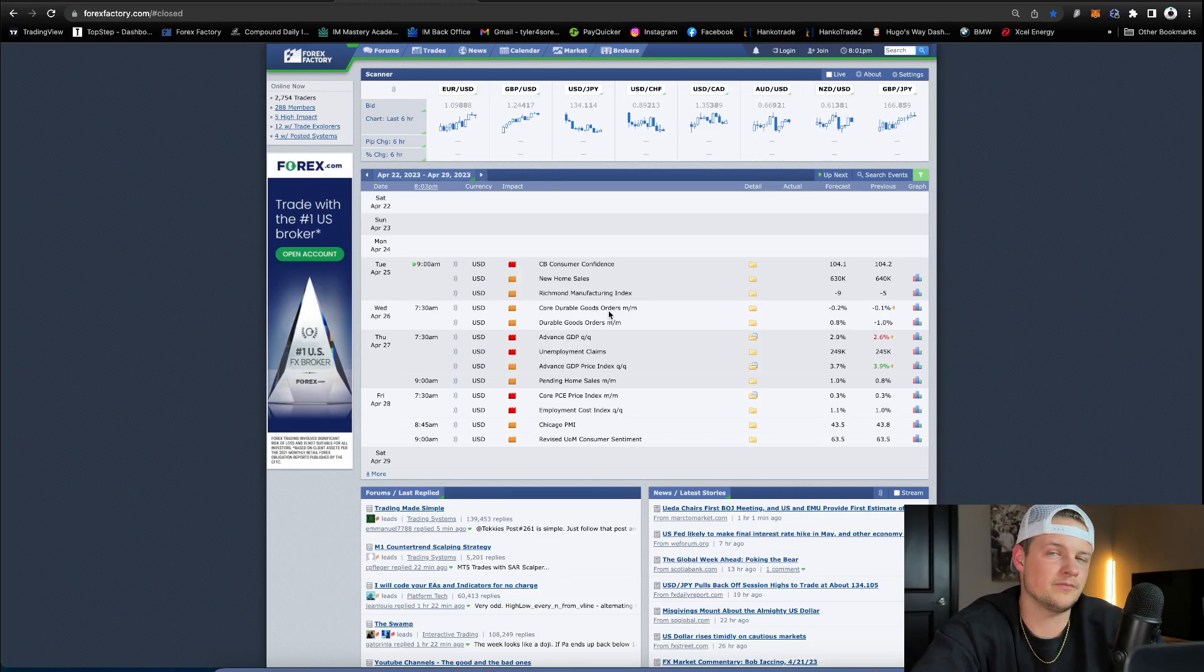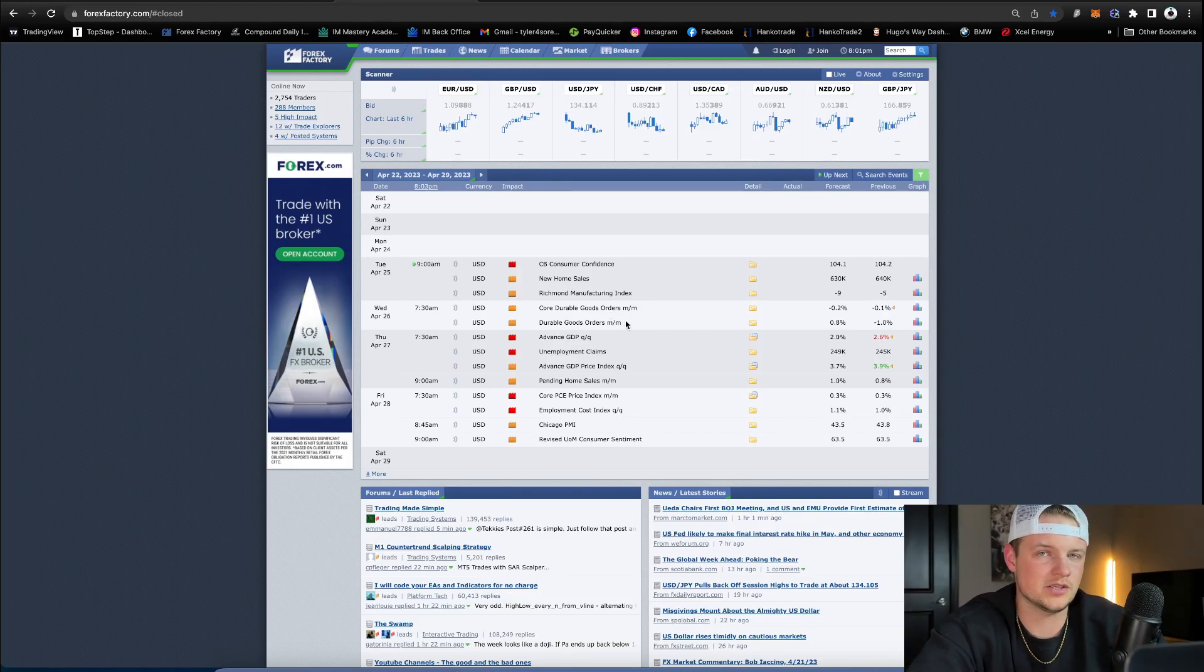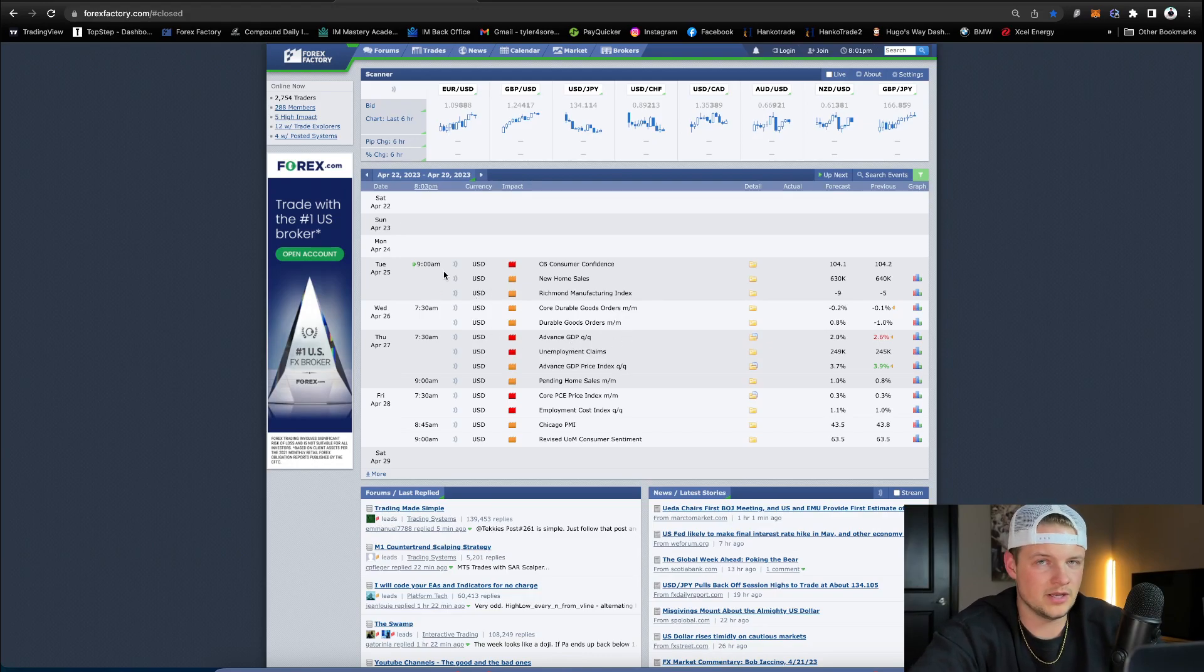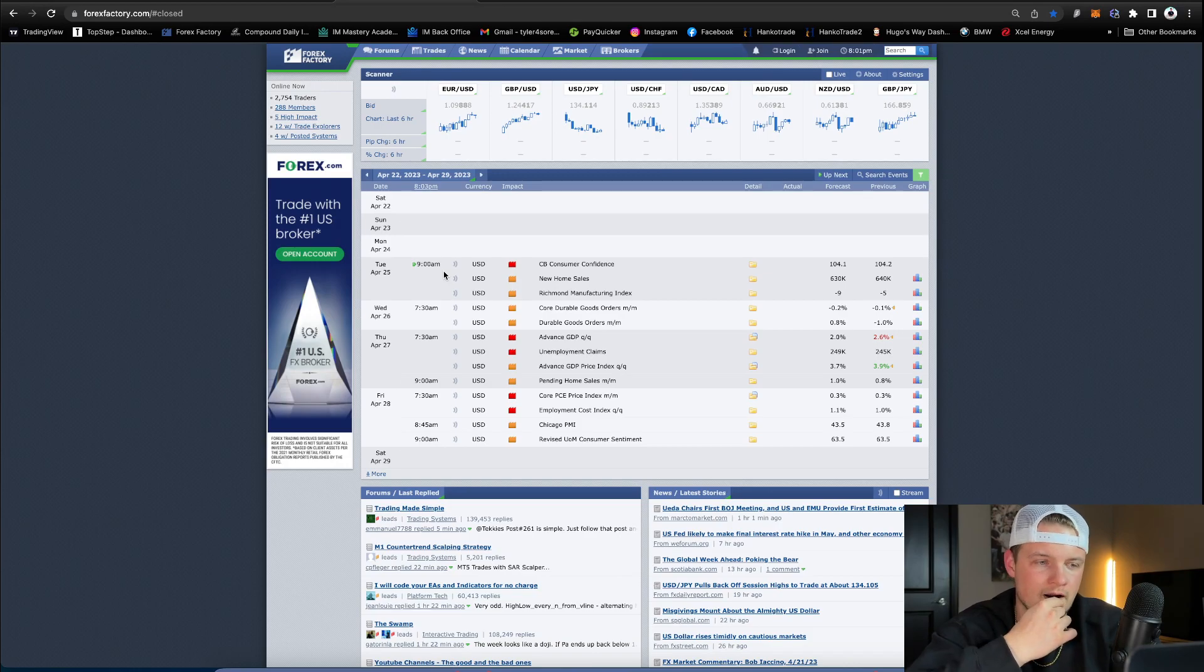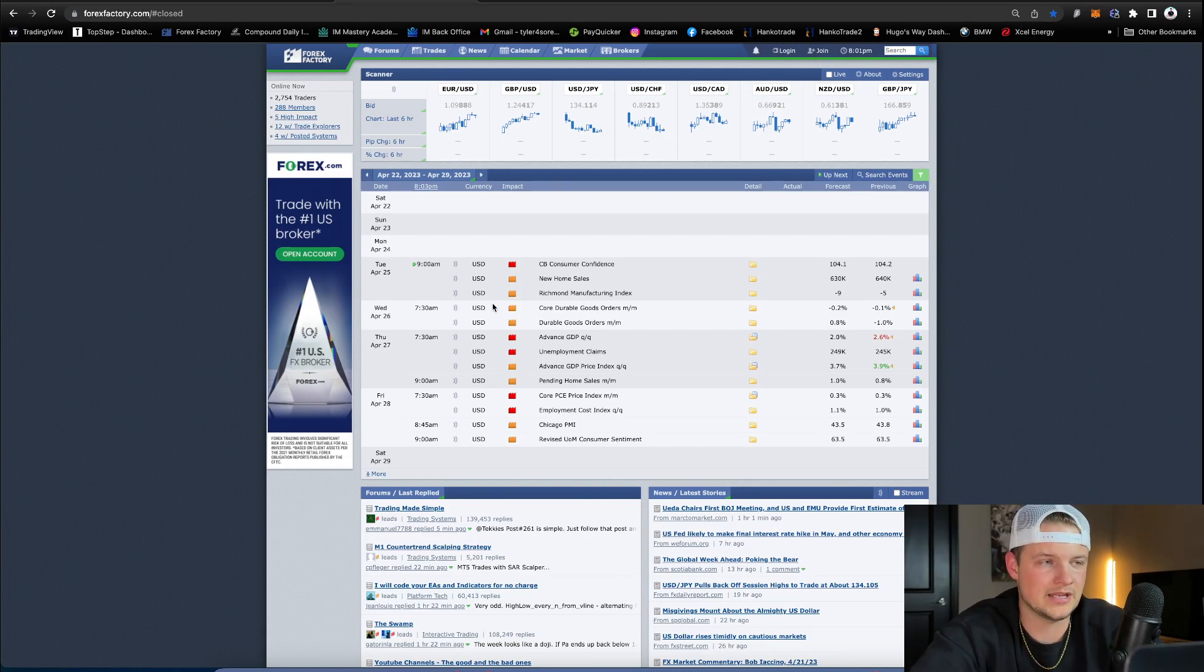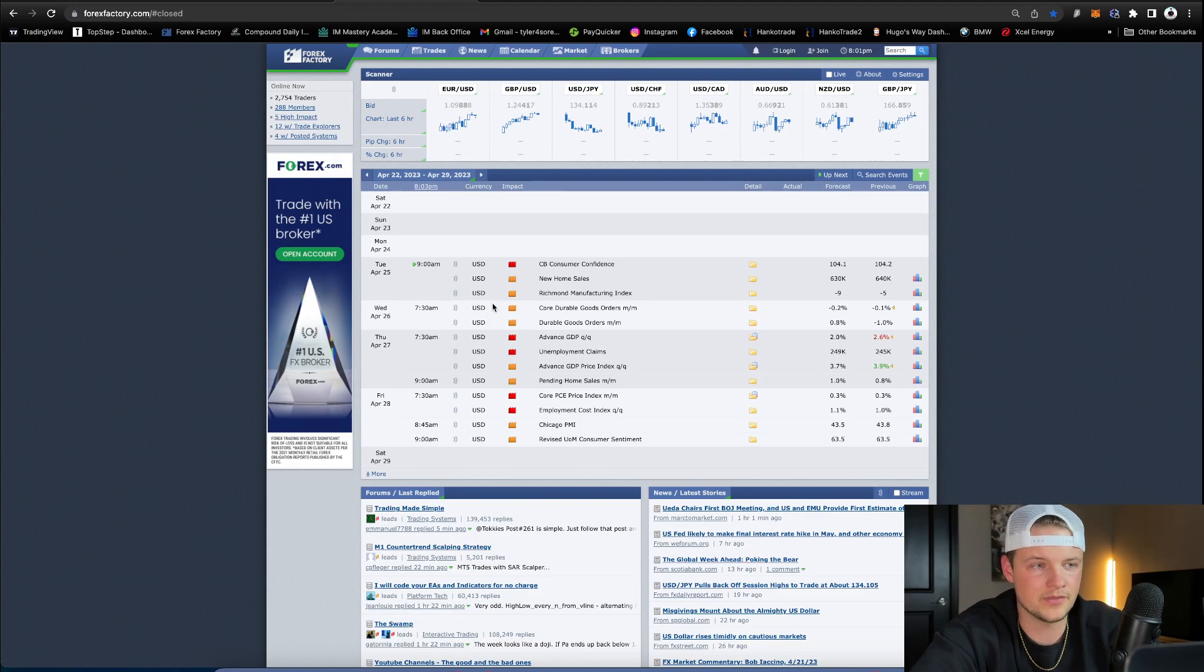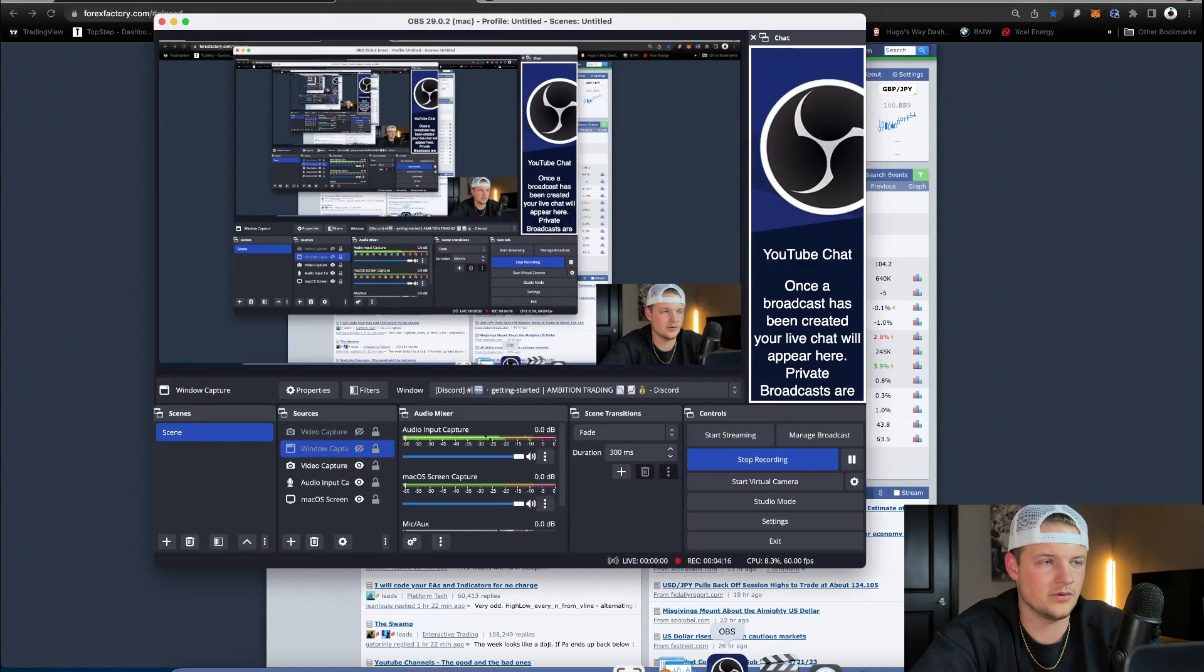But that's the only pro tip I can give you guys with this would be just wait for that news to be done. Wait for that news event to be done. Wait five, 10 minutes after for your entry and then look for your trade. But that is how you can play the news, guys. And again, forexfactory.com is what I use for all of my news data when it comes to trading.